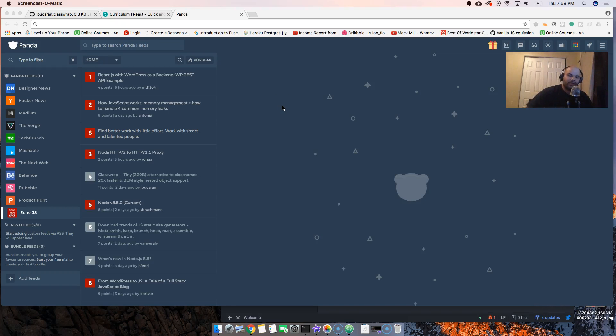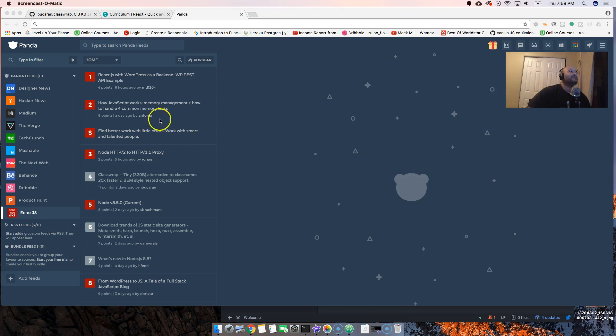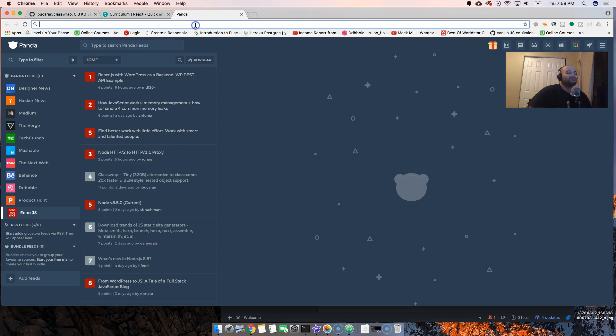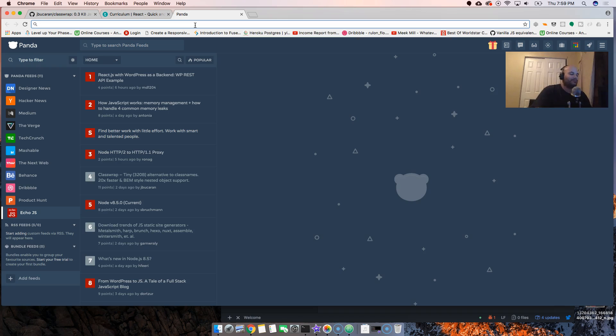You already know it's your boy Joe, back at it again at CodingPhase.com. We're live right now. So basically what I want to talk to you guys about is Atom. There's these new features that Atom came out with.